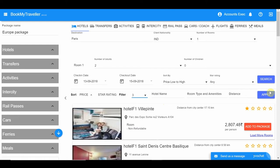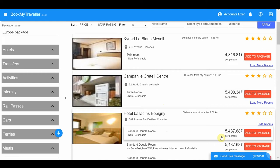Click on 'Load More' to see more rooms from a hotel. Choose the most ideal hotel room and click on 'Add to Package'.